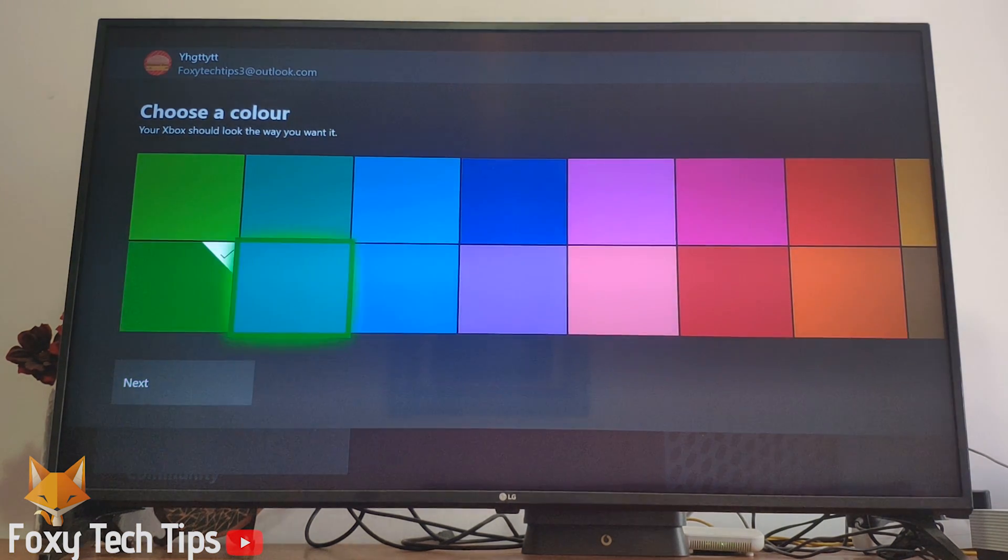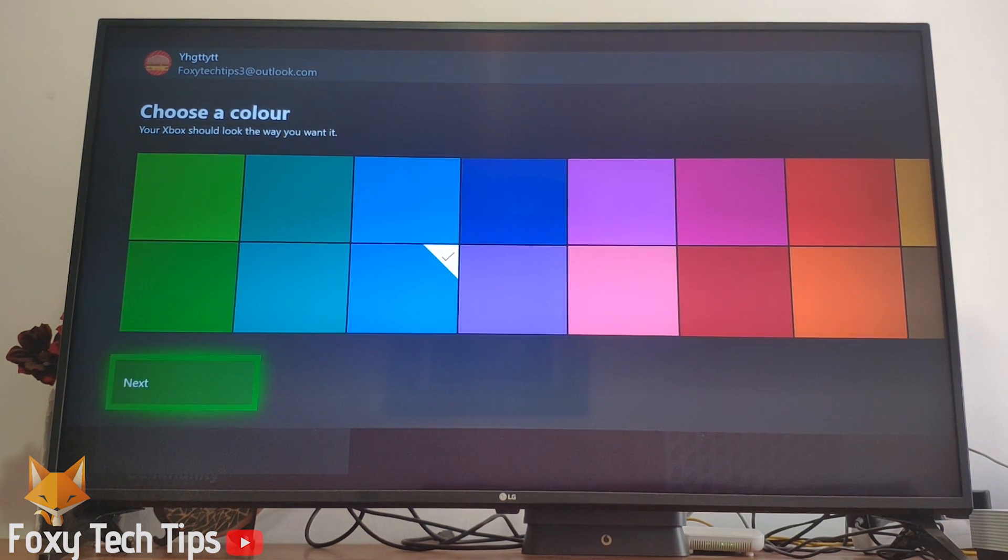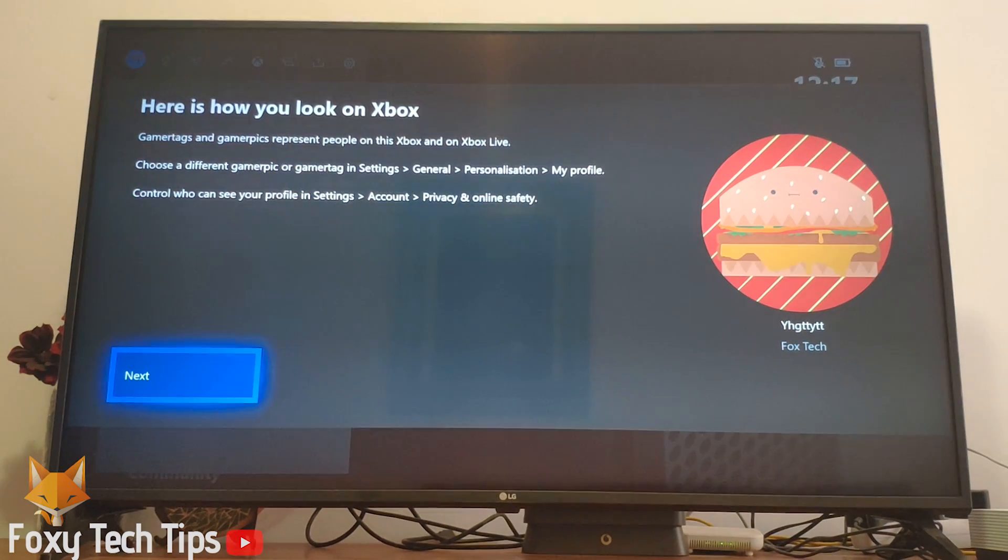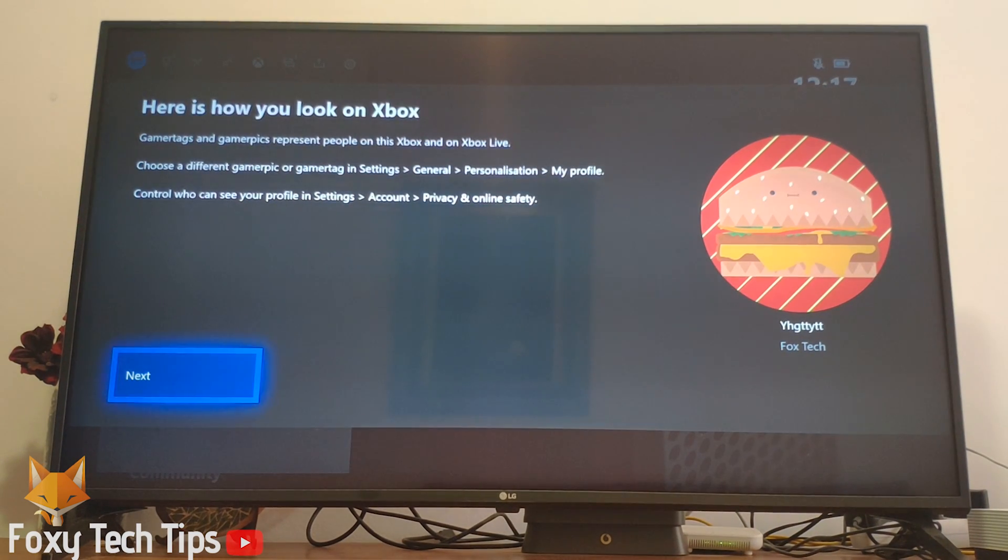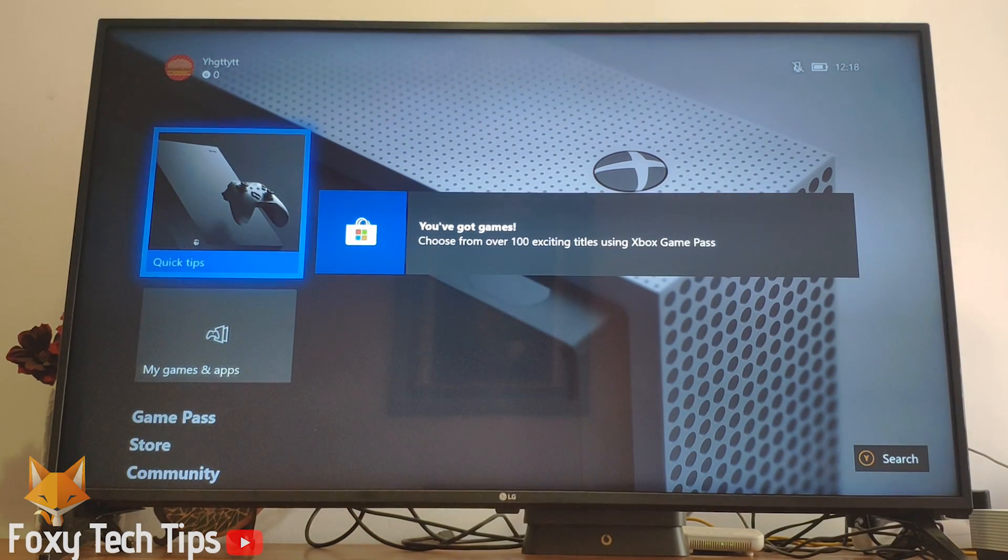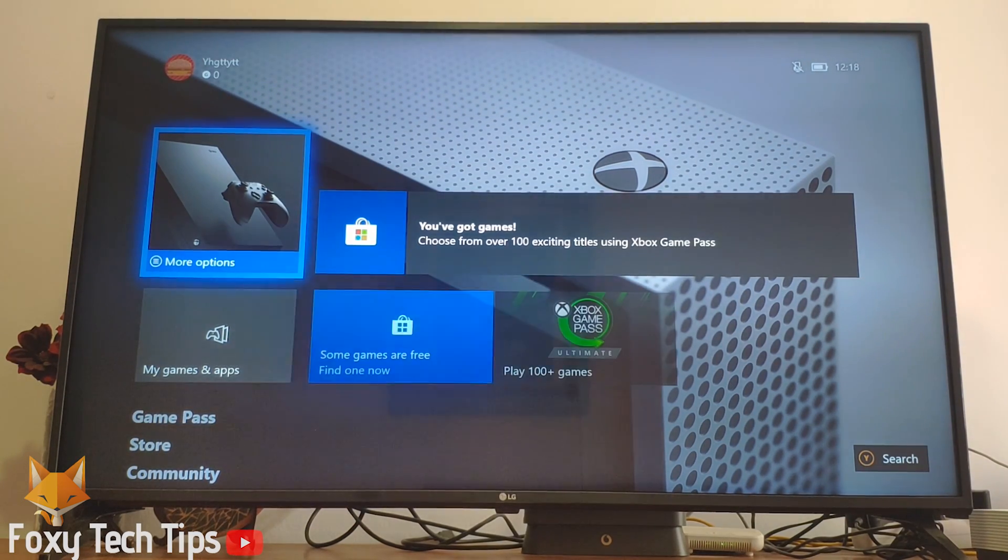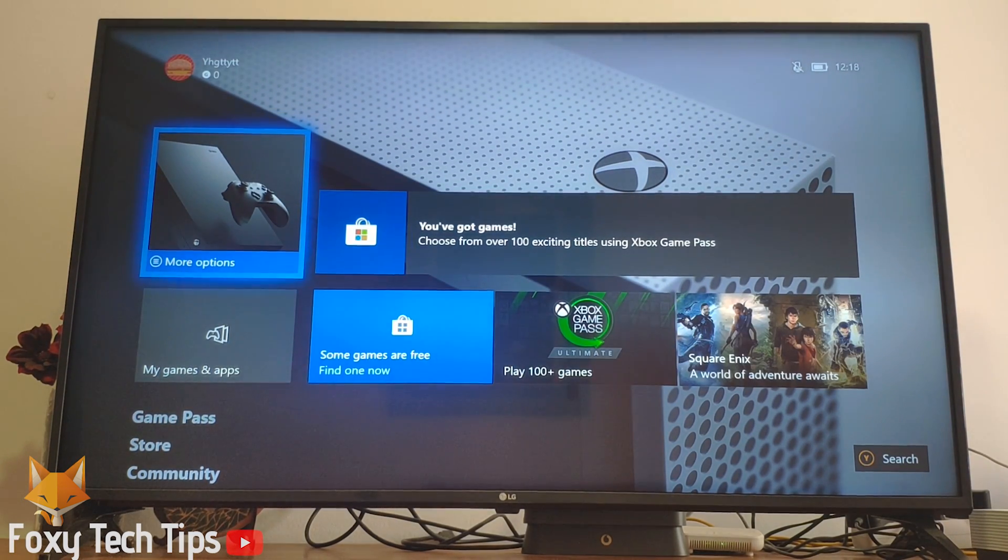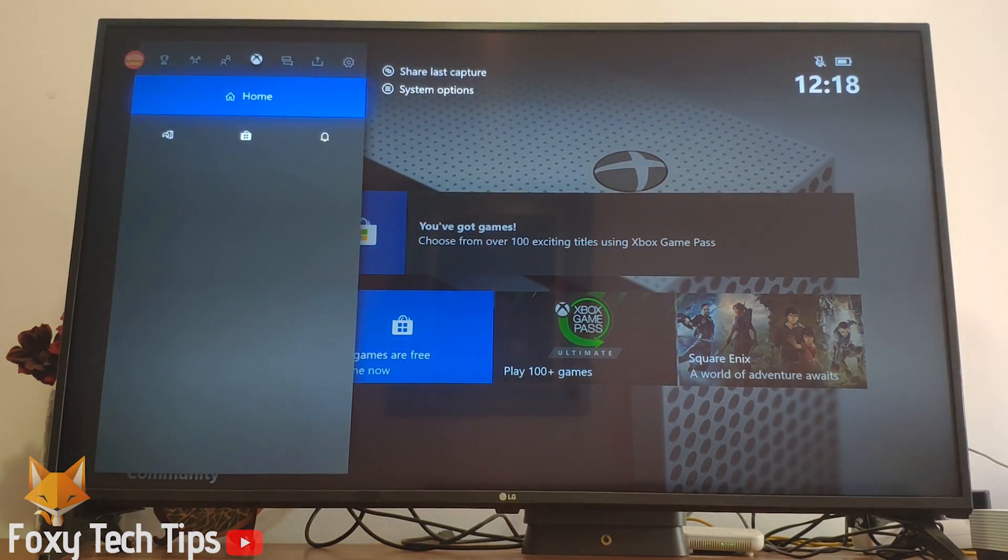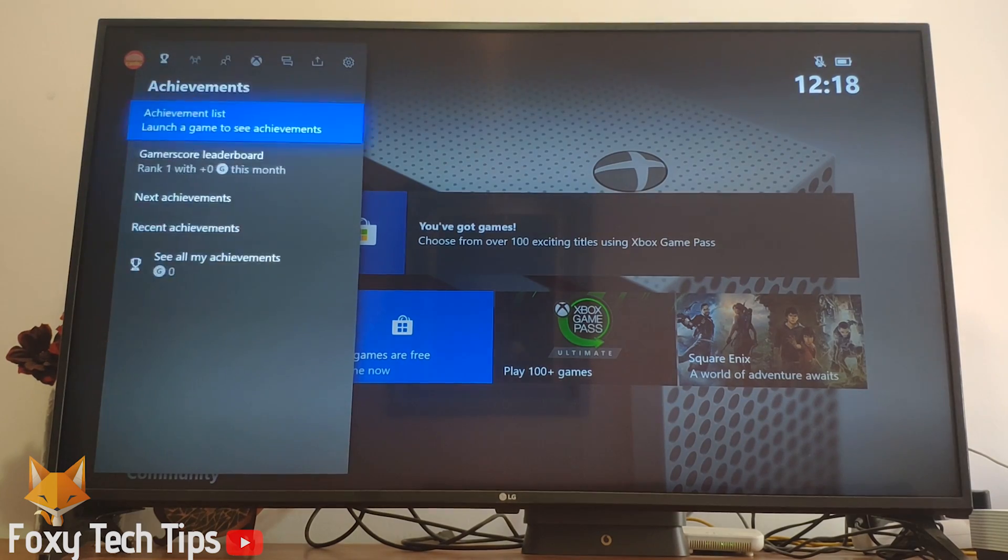Finally, choose a color theme for your account. Your new Xbox Live account has now been set up. To view your profile, hit the guide button on your controller, scroll to the left and select my profile.